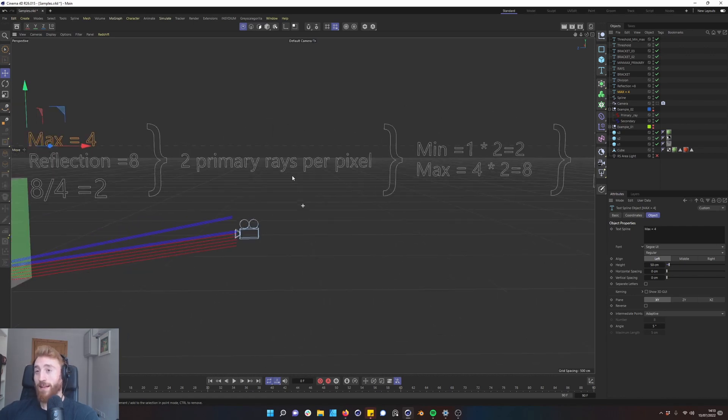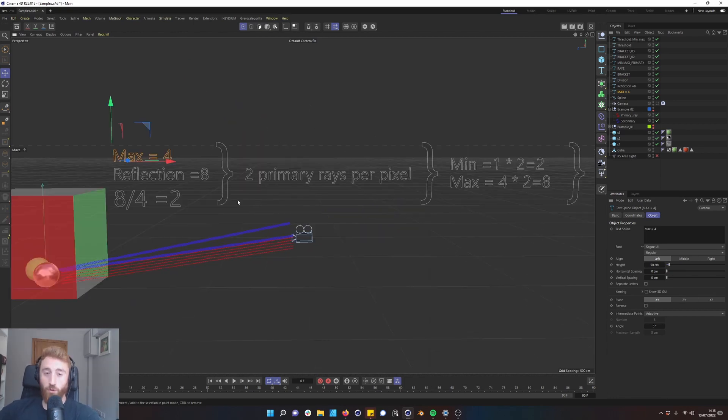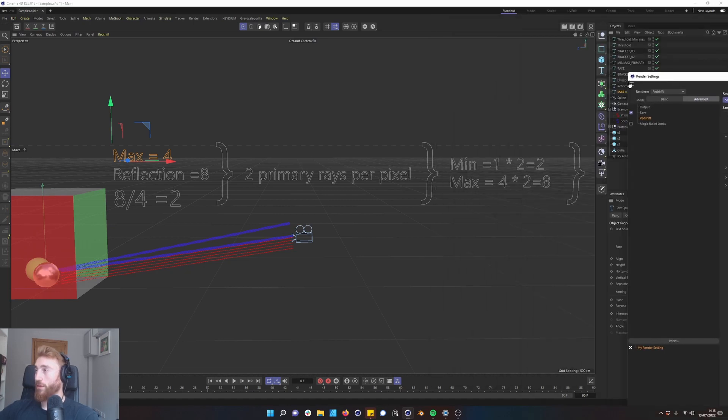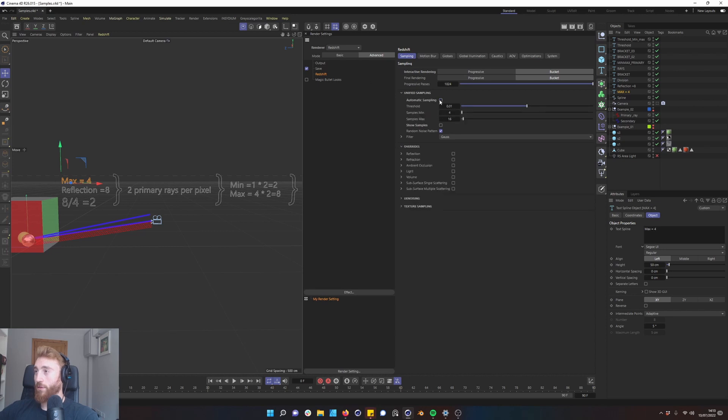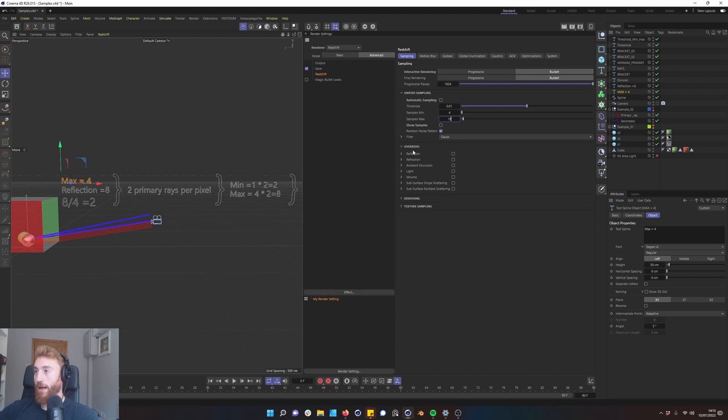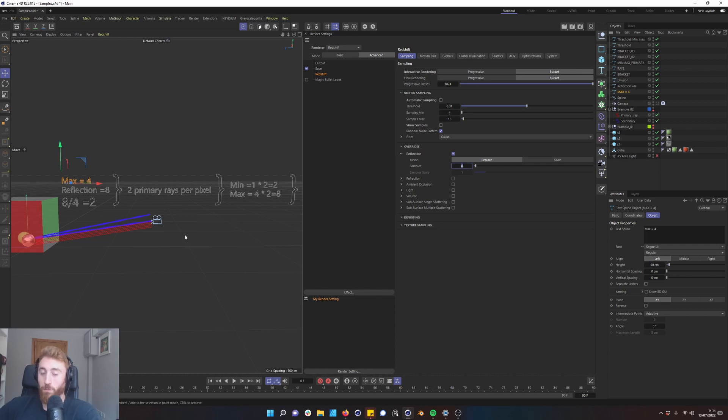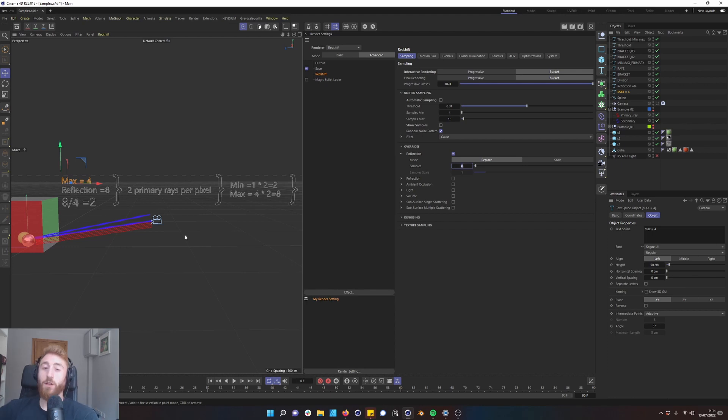That is basically the mathematical premise to how Redshift works. So it's important to know how this works. Because if you were to go into Redshift and turn off automatic sampling, and let's put this to 16 and our reflection to eight as the default, that is a problem for Redshift because then you're dividing eight by 16, which is 0.5. That's half a pixel. Redshift doesn't know what to do with half a pixel, so it just rounds it up to one. And that's another step in the rendering process that will create longer renders.